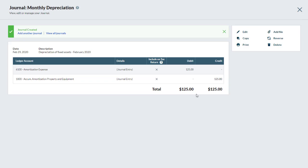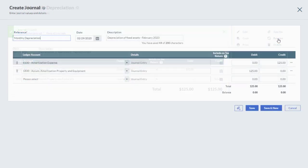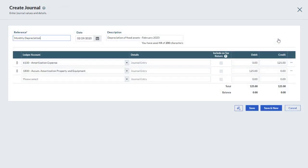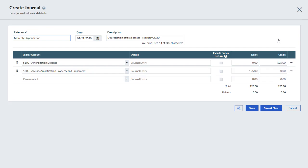The Reverse option allows you to create a reversal entry that cancels out the original transaction. Debits from the original transaction become credits and credits become debits. This option can be convenient to reverse accruals from previous periods. In this case, we do not wish to reverse the entry and we click Cancel.